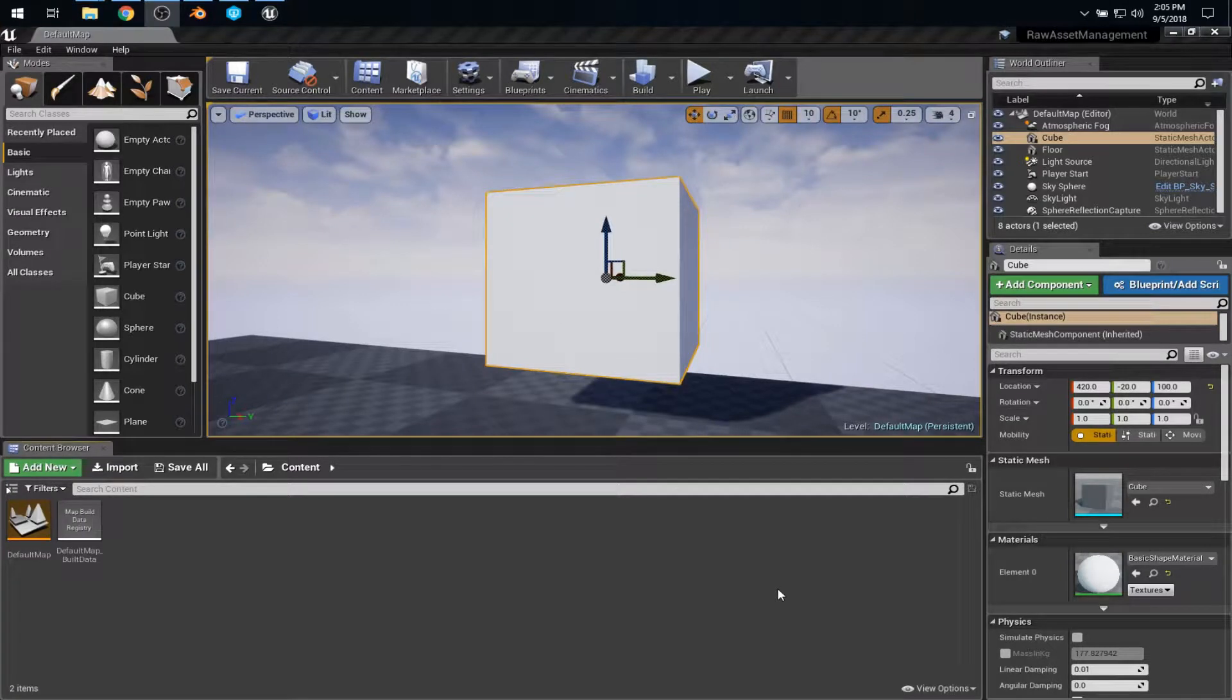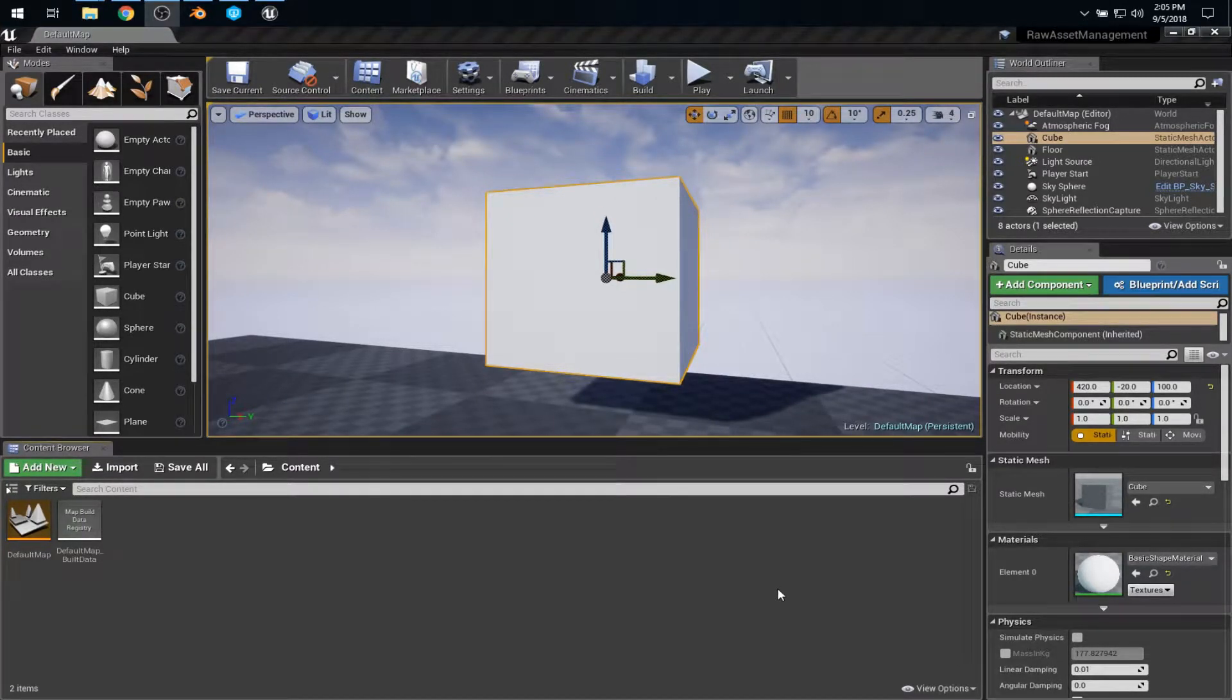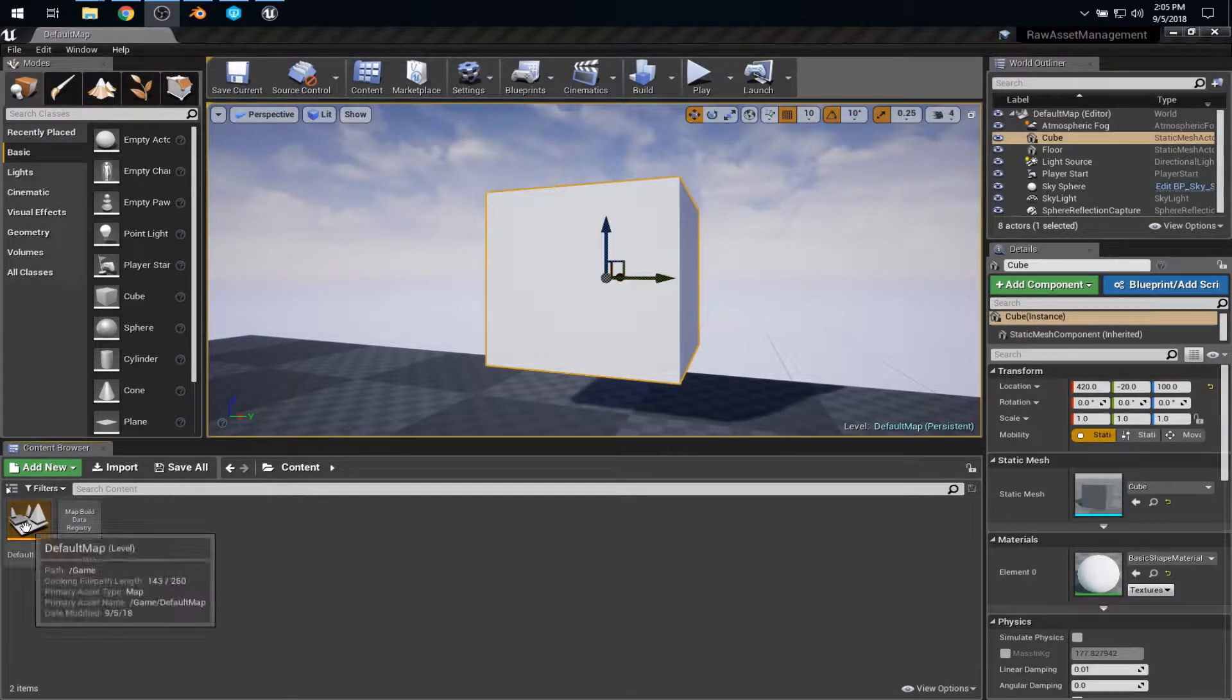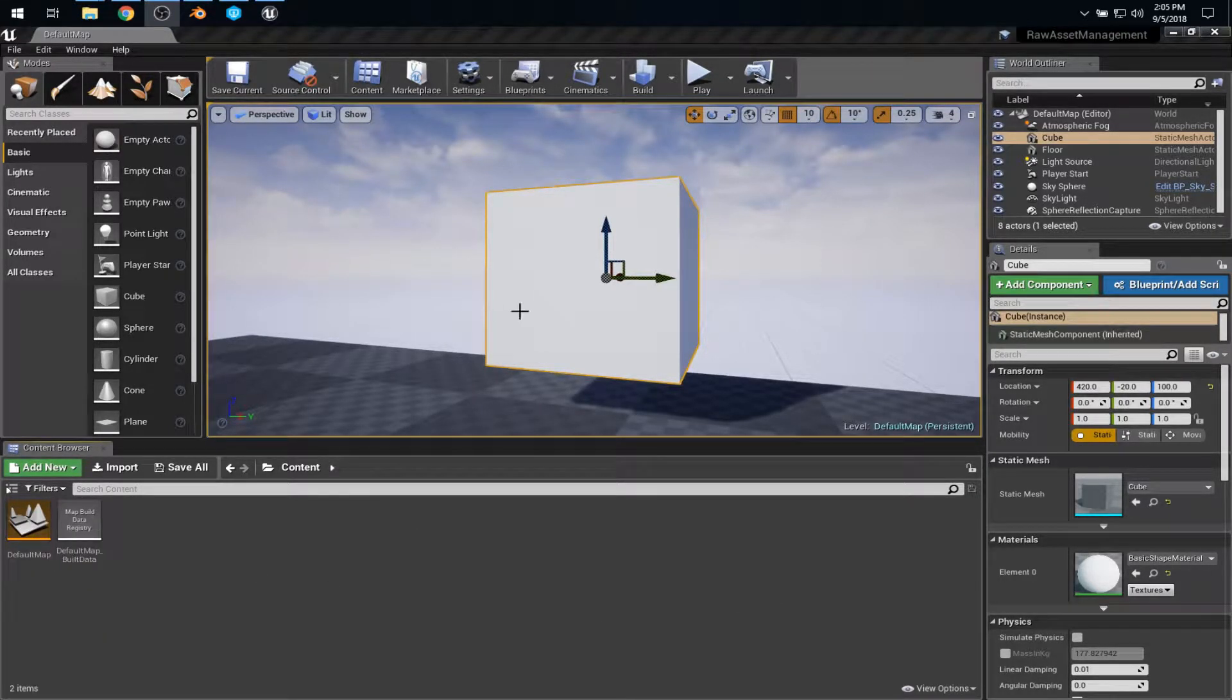Let's talk about asset management in Unreal Engine. What I have here is a blank Blueprints project where all I've done is save the default map under the name Default Map and added a cube to the scene.